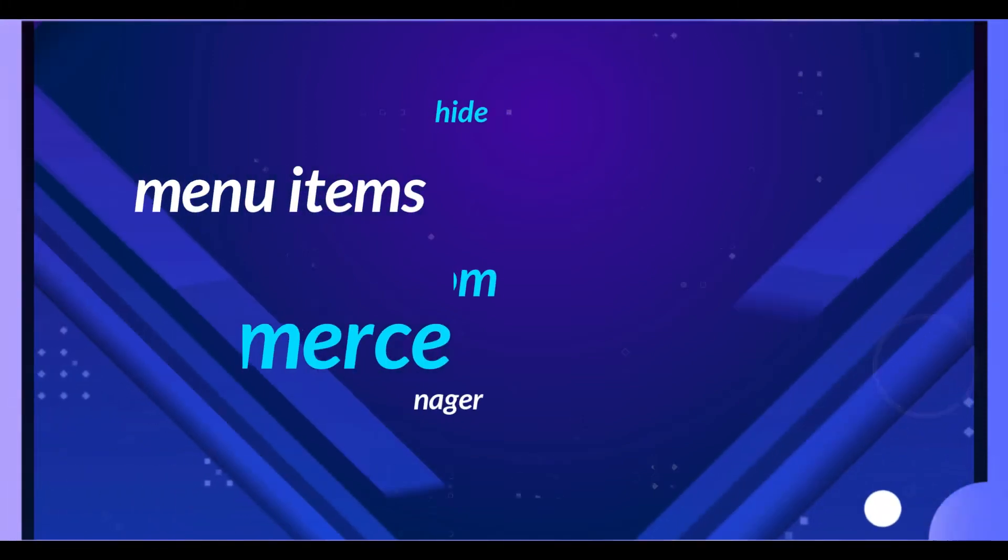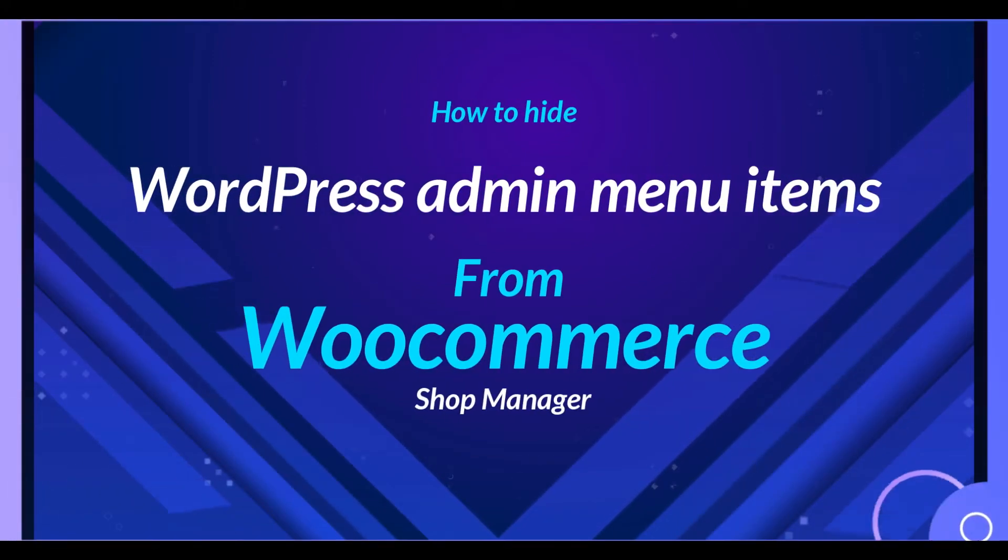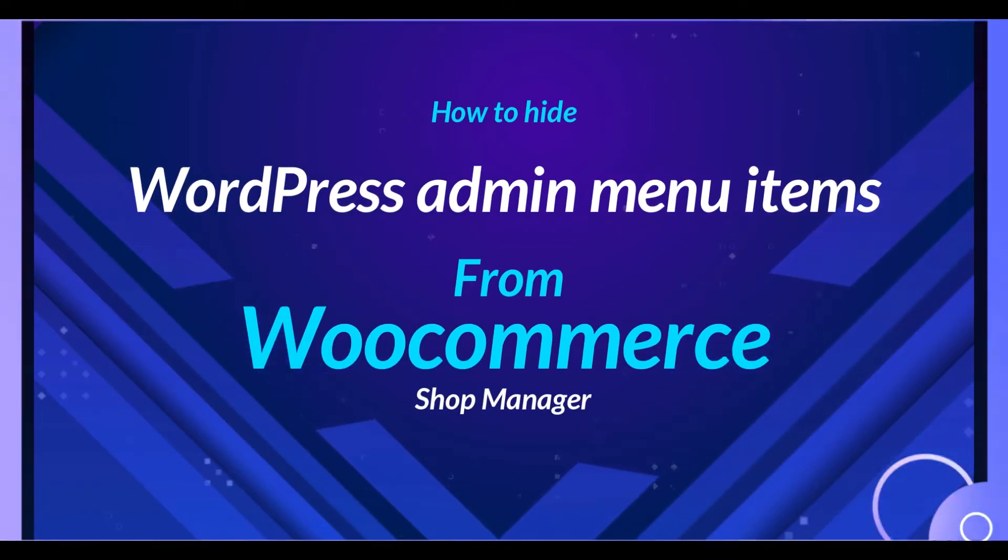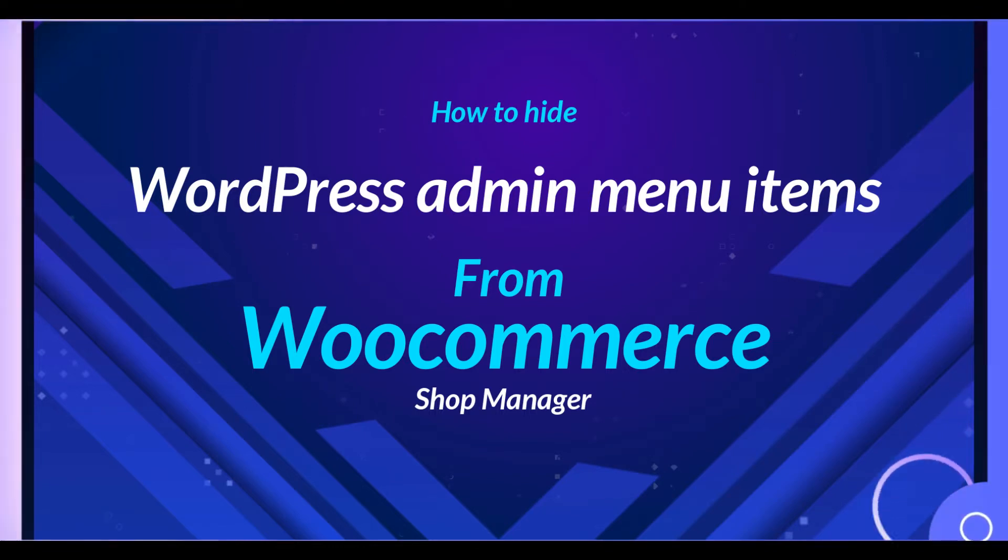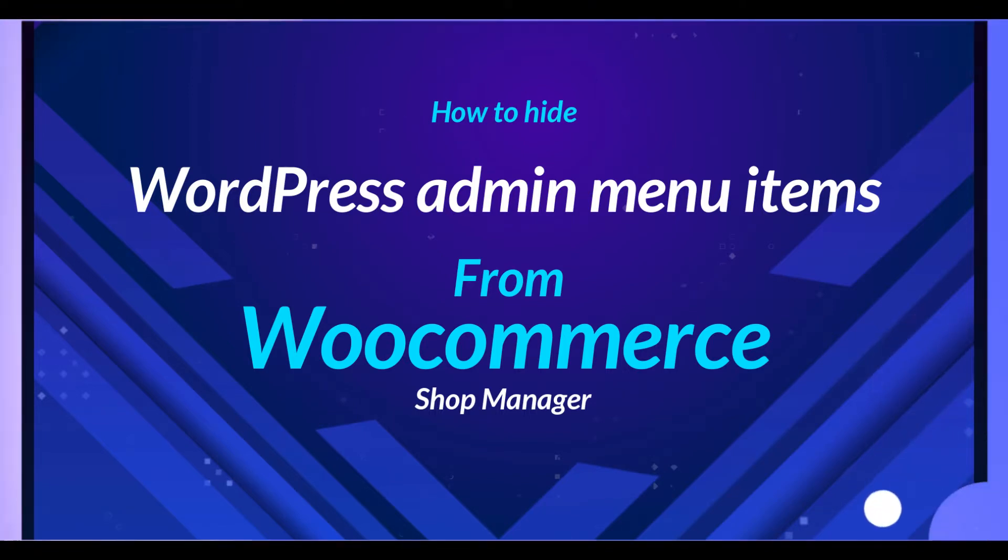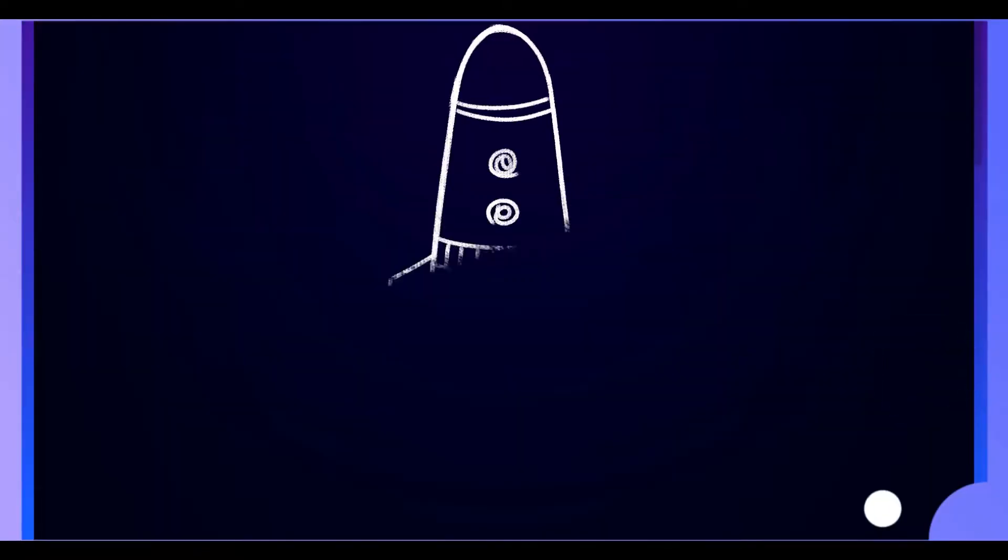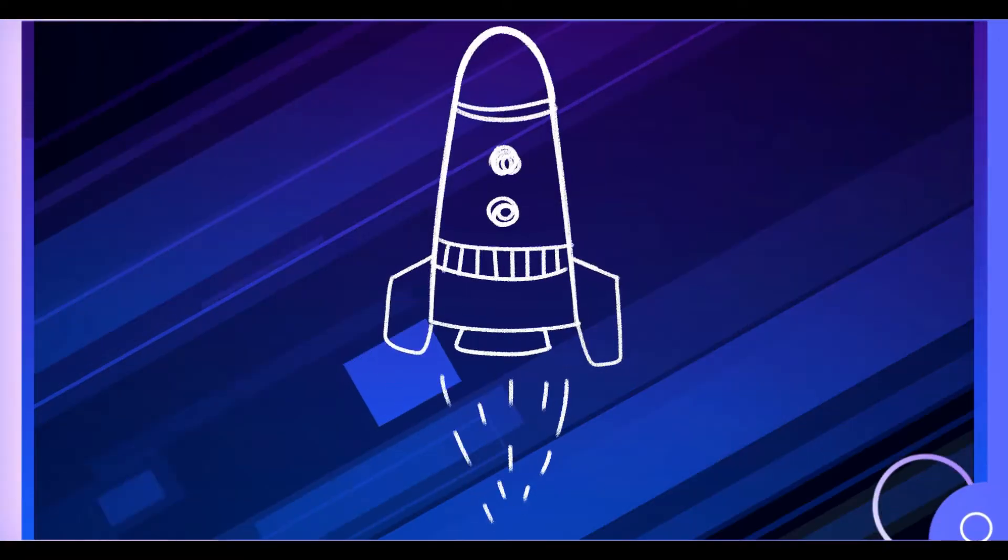Now let me show you the simple process of how you can hide your WordPress admin menu items from WooCommerce shop manager. We'll start by installing a simple plugin that will give you the super power to hide your WordPress admin menu items from WooCommerce shop manager or any active users that has been registered on your website.